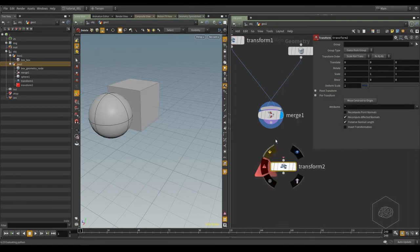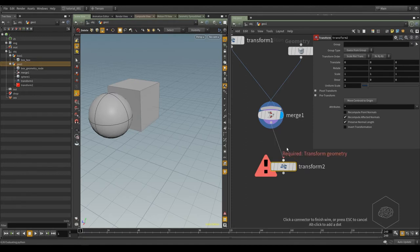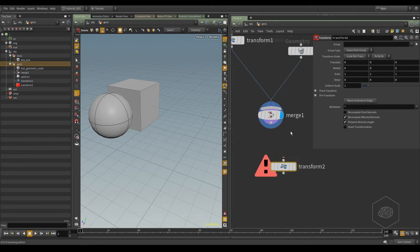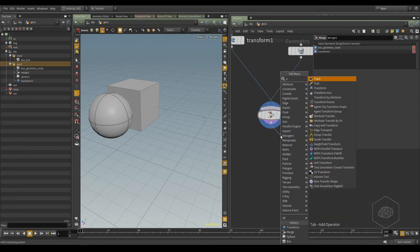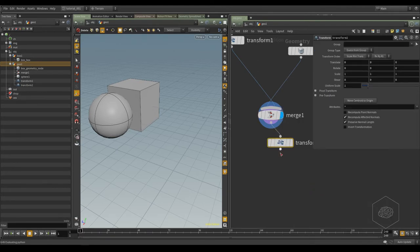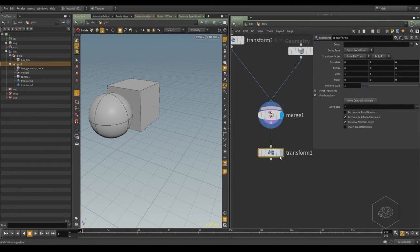Now I see my sphere. I can also move everything together. To move all together, I can create another transform. There are ways to move and create the node without creating the connection manually — I can click here and drag. If I press Tab and create a transformation node, it automatically creates the connection.